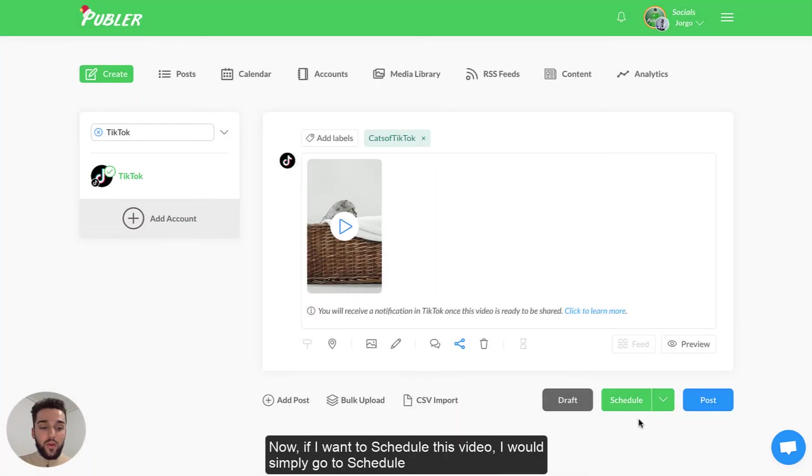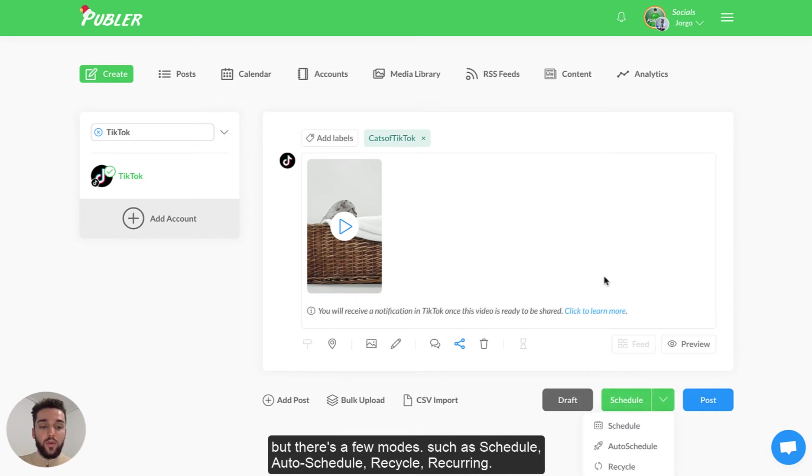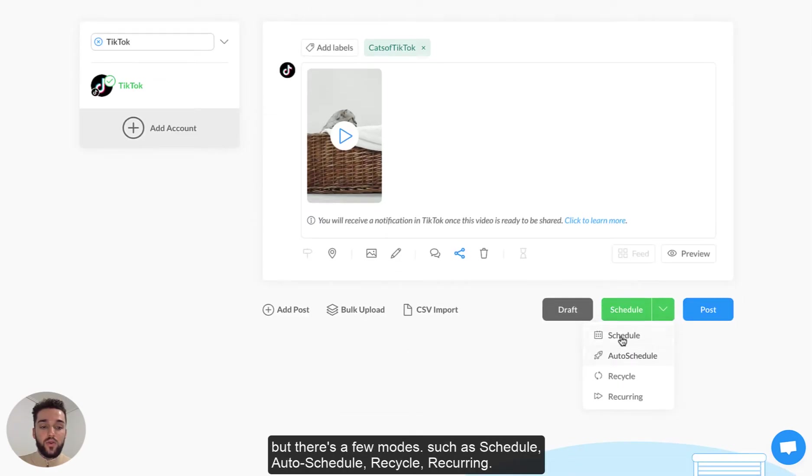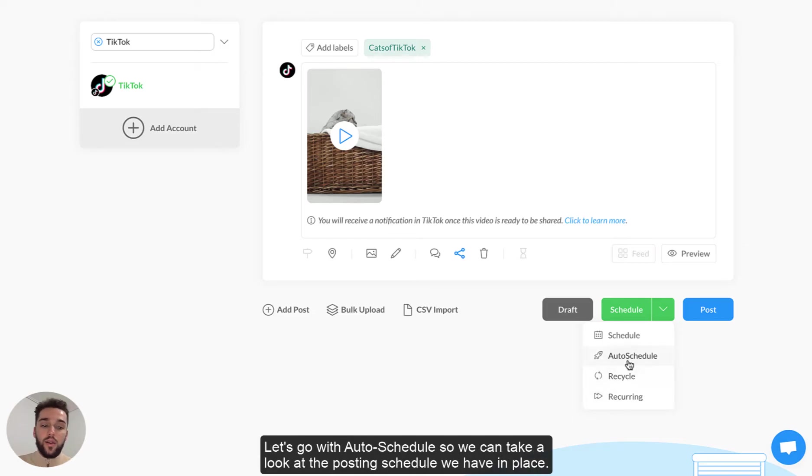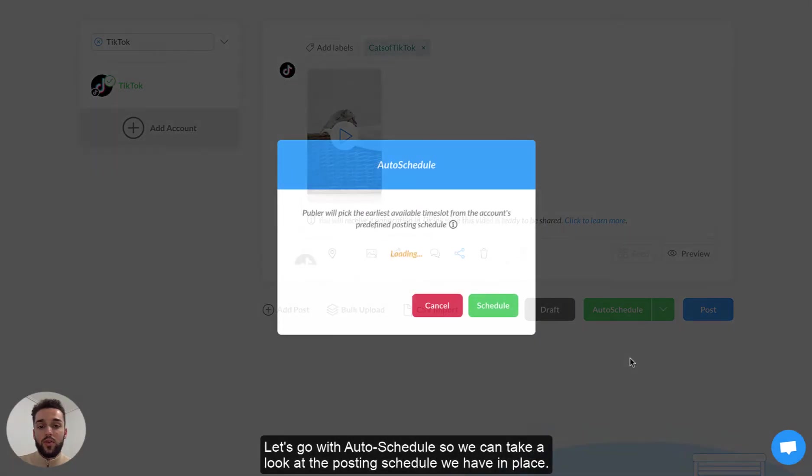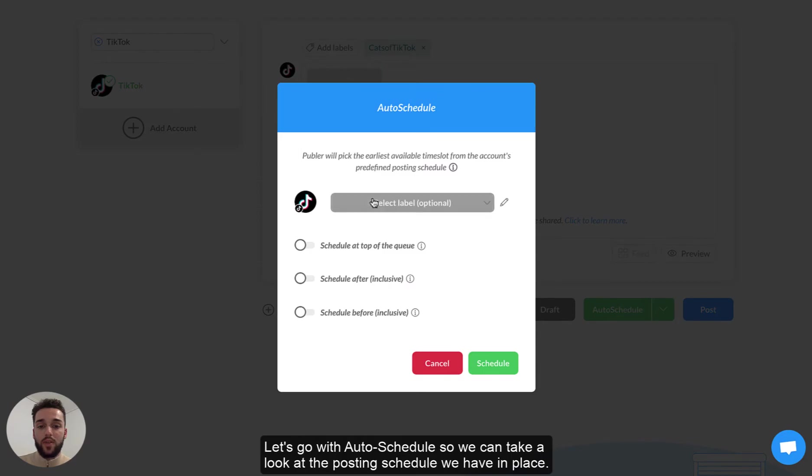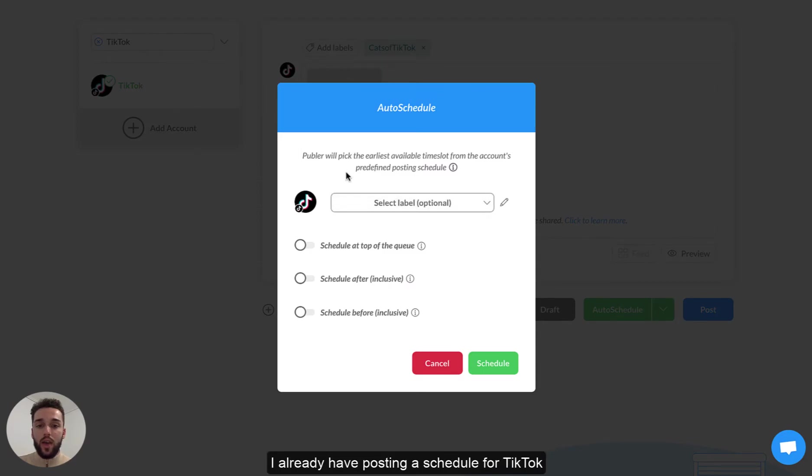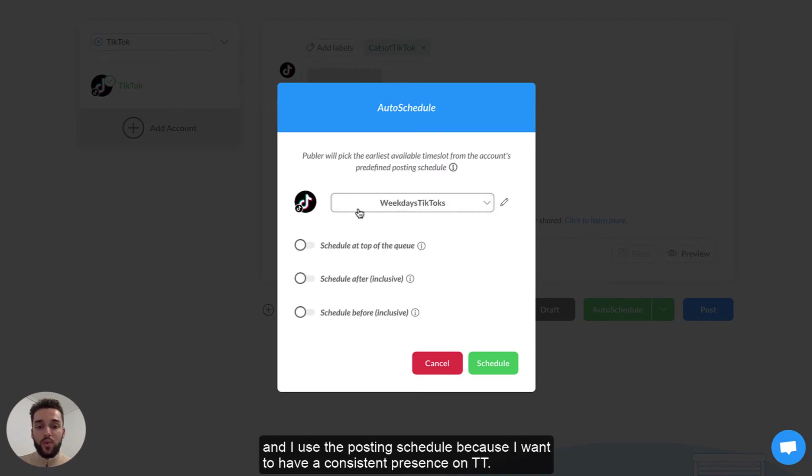Now if I want to schedule this video I would simply go to schedule but there's a few modes you can choose. You can choose schedule, auto schedule, recycle, recurring. Let's go with auto schedule so that we can take a look at the posting schedule that we have in place. I already have a posting schedule for TikTok and I use the posting schedule because I want to make sure that I have a consistent presence on TikTok.